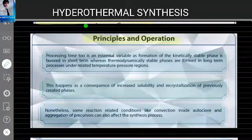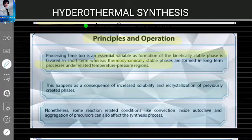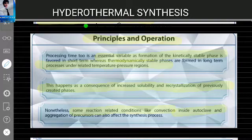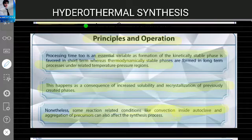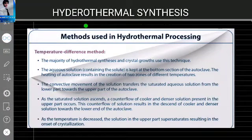Processing time is also an essential variable, as formation of kinetically stable phases is favored in short terms, whereas thermodynamically stable phases are formed over long terms. This occurs as a consequence of increased solubility and recrystallization of previously created phases. Additionally, convection inside the autoclave and aggregation of precursors can also affect the synthetic process.